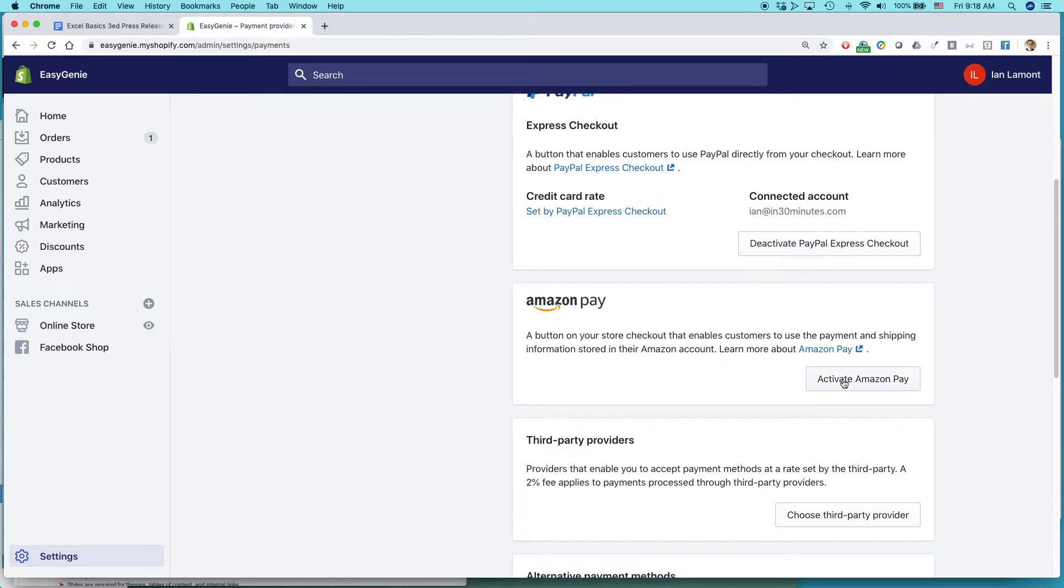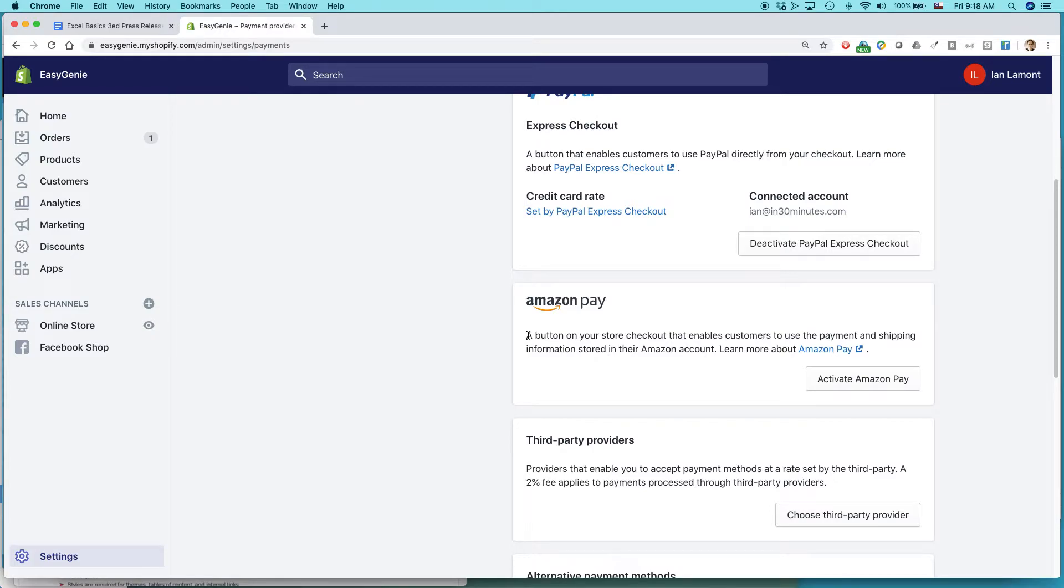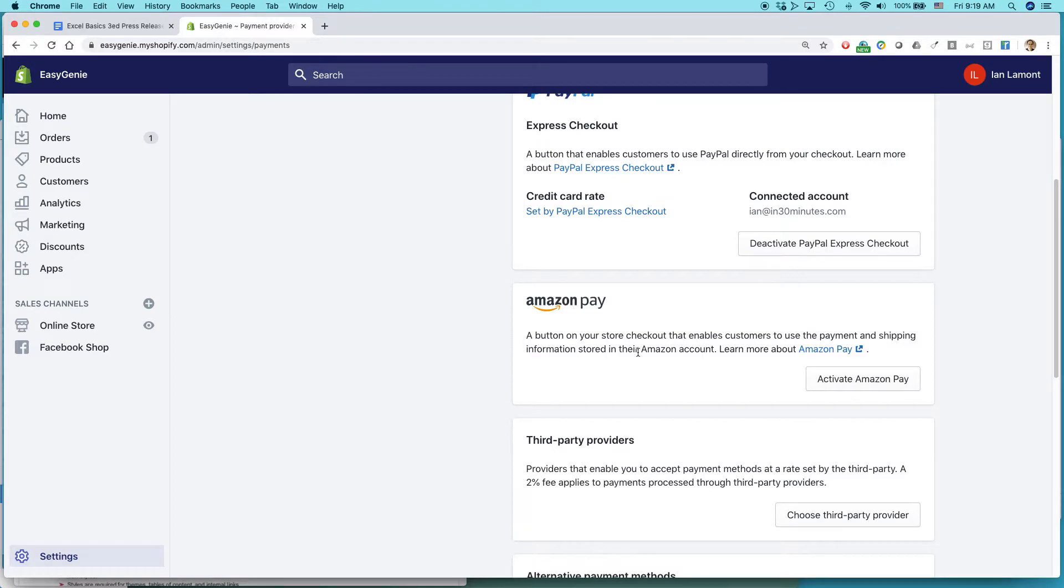Click the button. Let me just read this out. A button on your store checkout that enables customers to use the payment and shipping information stored in their Amazon account. The great thing about that is they don't need to whip out their credit card or type in the shipping address. It's already associated with their Amazon account. By pressing this button, they'll be able to immediately flow that into your Shopify store. So click Activate Amazon Pay.